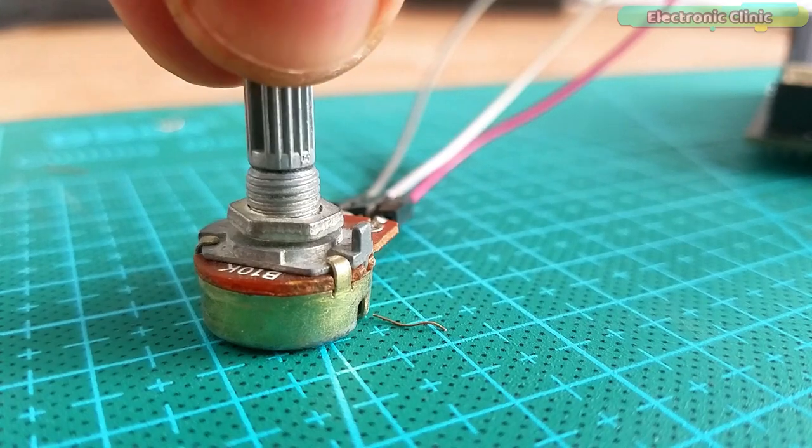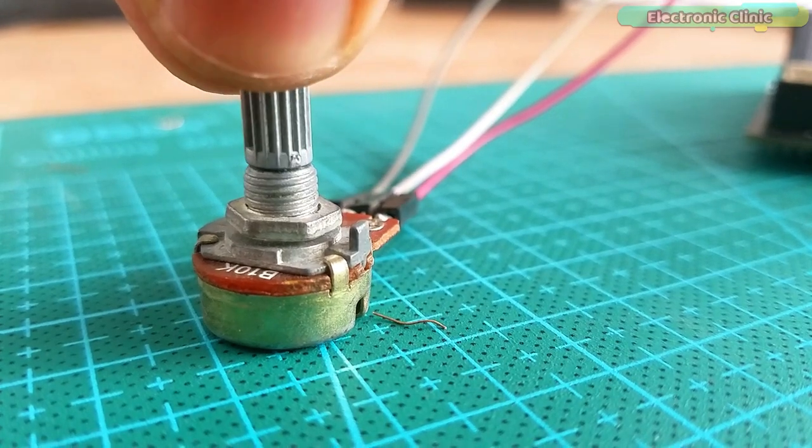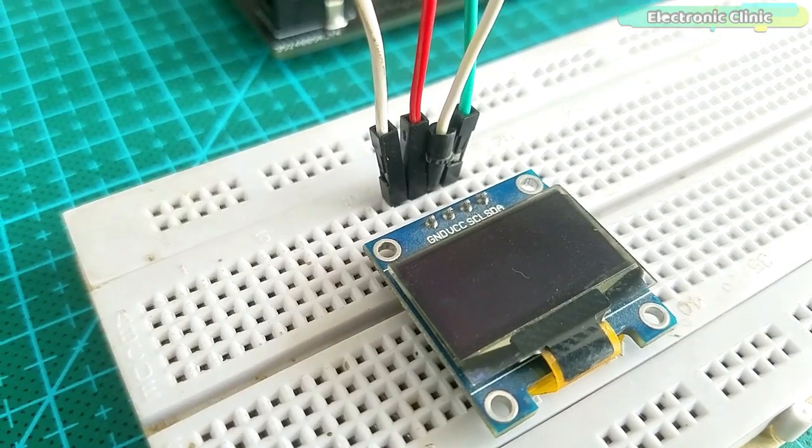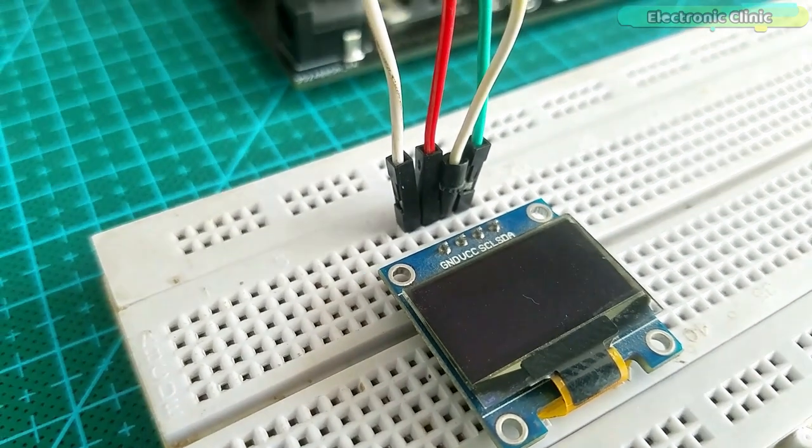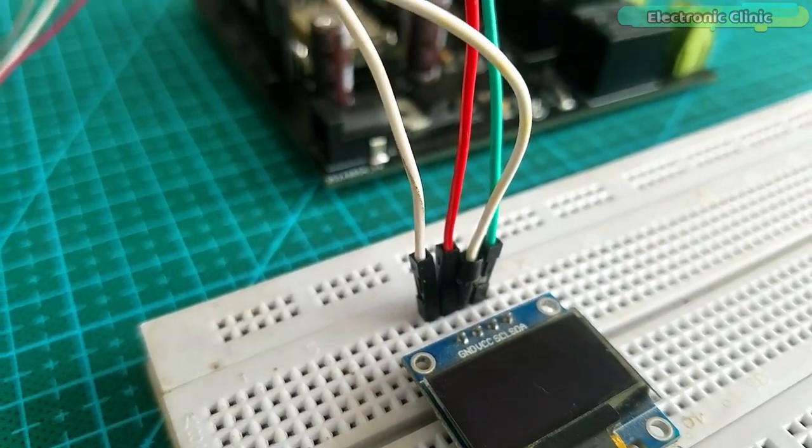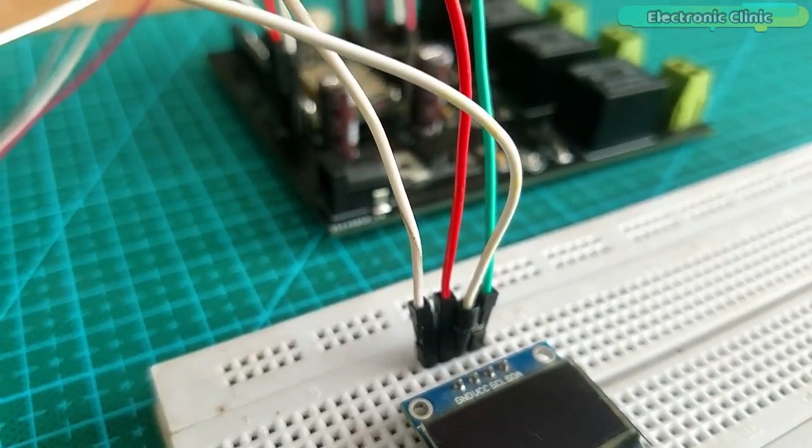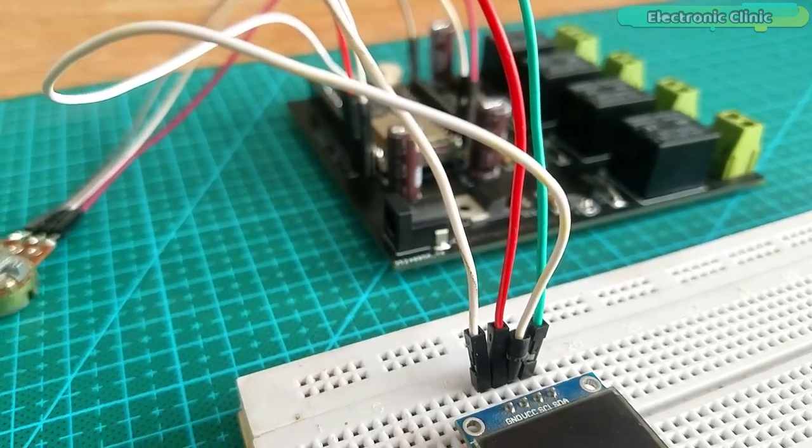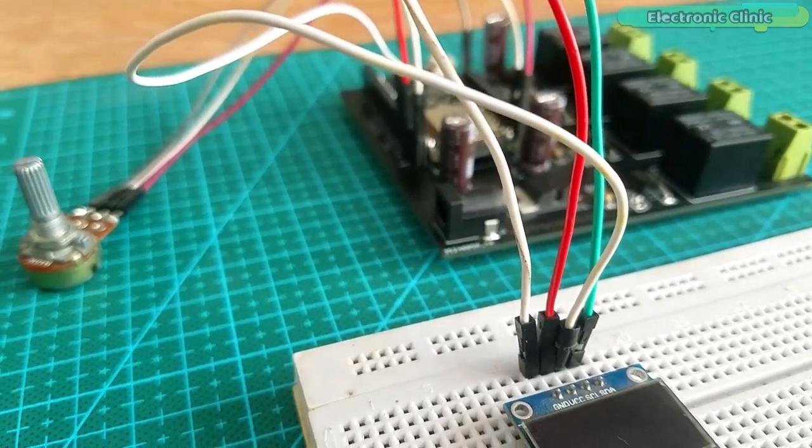I connected the potentiometer and the OLED display module with the ESP32 Wi-Fi plus Bluetooth module as per the circuit diagram already explained.